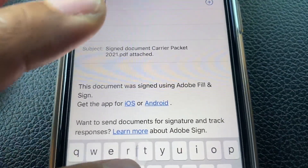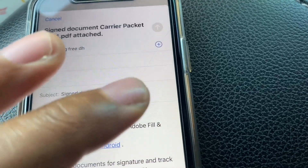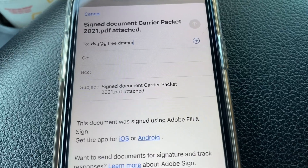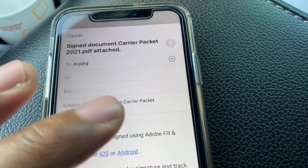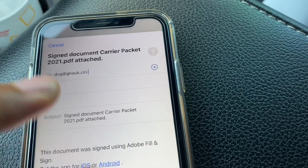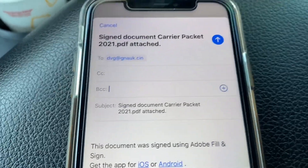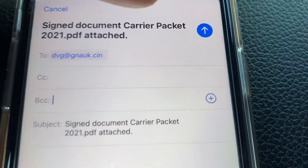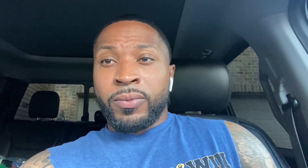Once that pops up - obviously that's not a real email in the demo - once you paste it, it will give you the option to send it. And that's really all it is, it's that simple y'all.